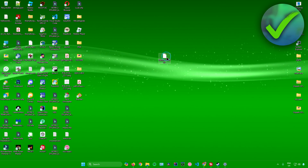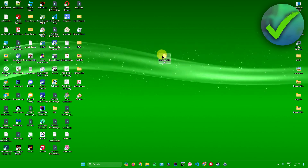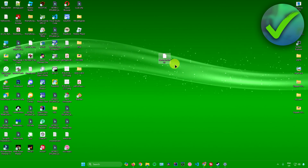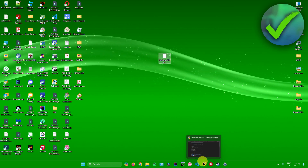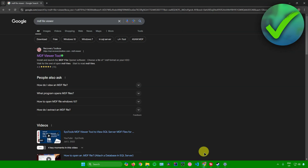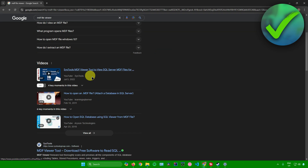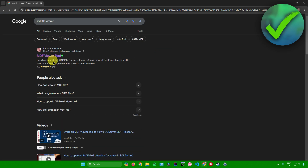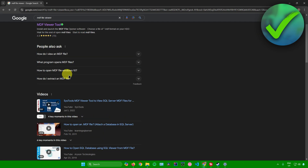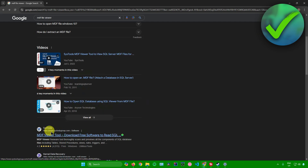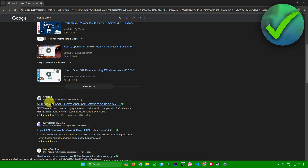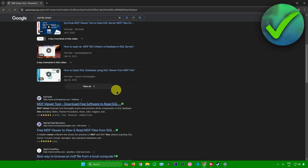So for example, I'll be opening this MDF file over here. To view this, what you want to do is go to your web browser and then just search for an MDF file viewer. You can choose any MDF file viewer right here. I'll be using this one, the SysTools MDF Viewer tool.